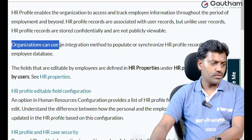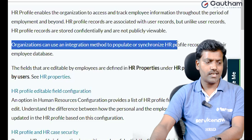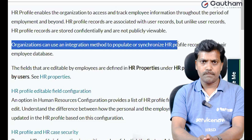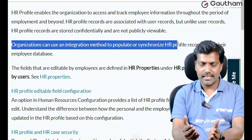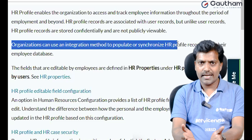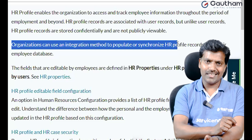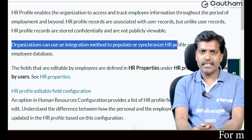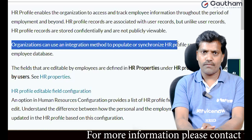Organizations can use an integration method to populate and synchronize the HR Profile records from the employee database. First, they create an employee record in the employee database, active directory, or various databases, and then automatically the user record in ServiceNow and the HR Profile are synced via integration. We can also create HR Profiles manually.